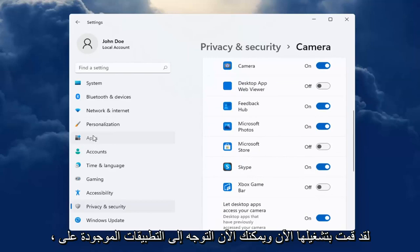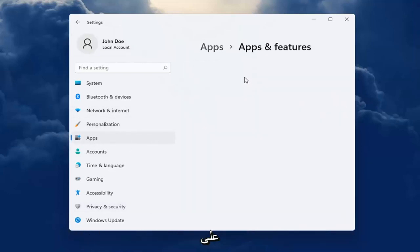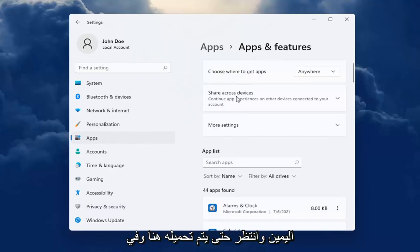And now you can head over to Apps on the left side. Select Apps and Features on the right. And wait for it to load up here.